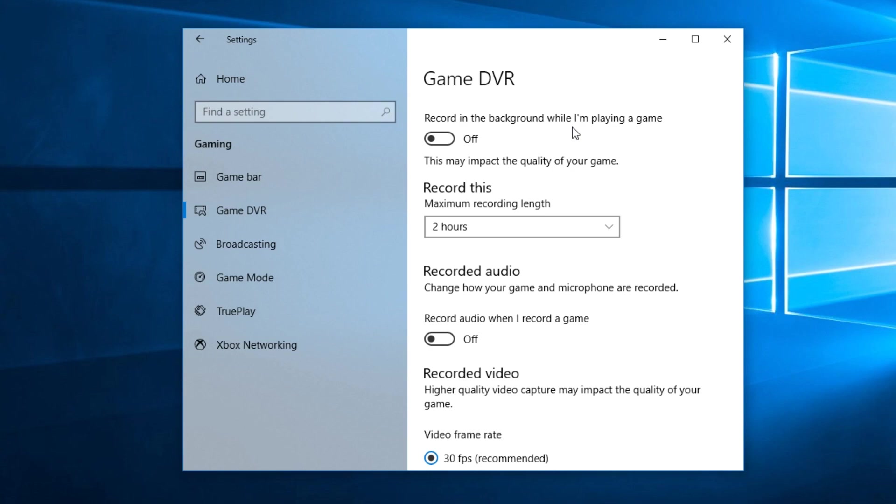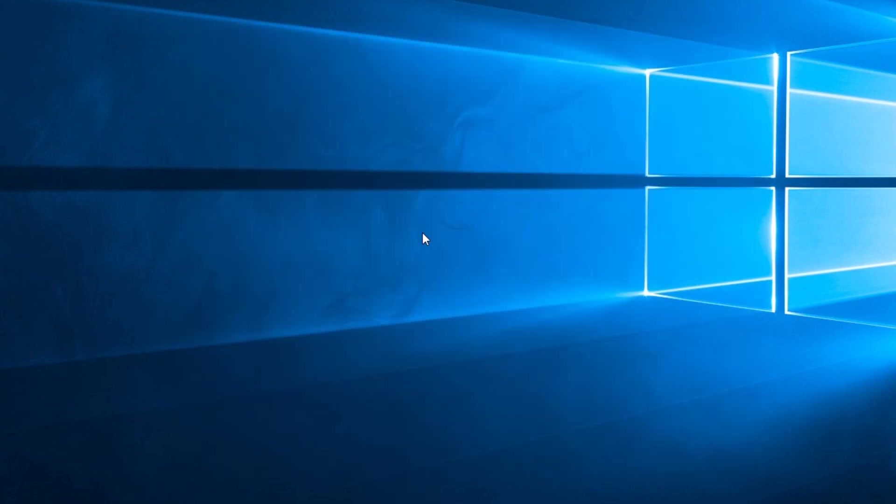So to have a better performance you can deactivate it. So guys, I'm hoping that this video helped you and you managed to disable Game DVR from Windows 10.